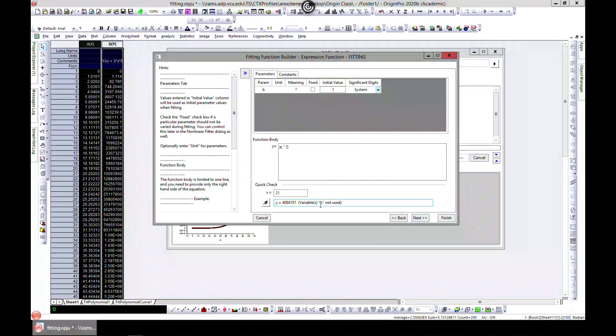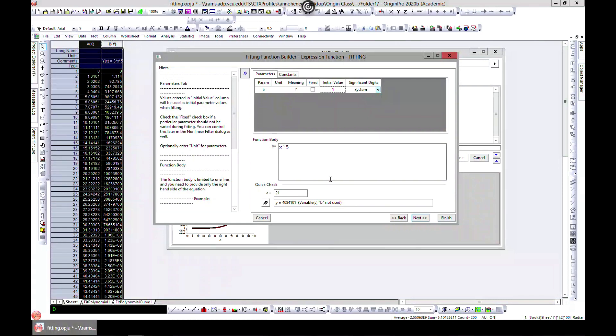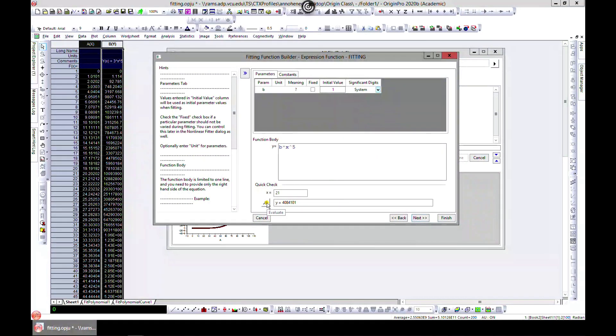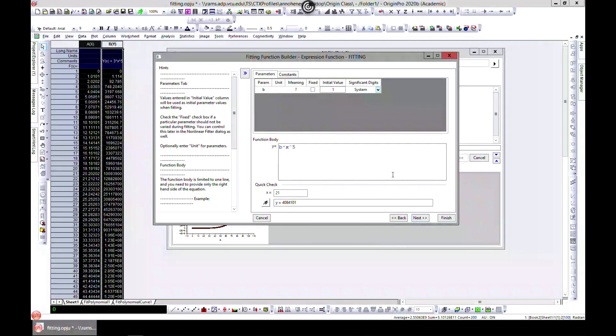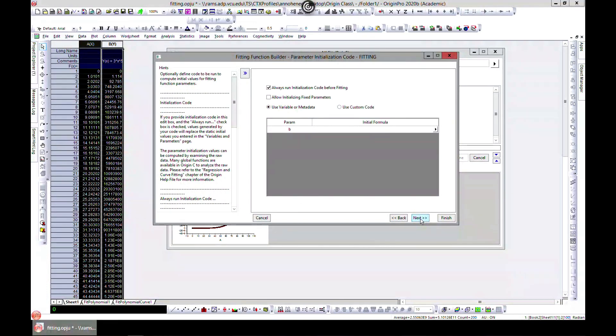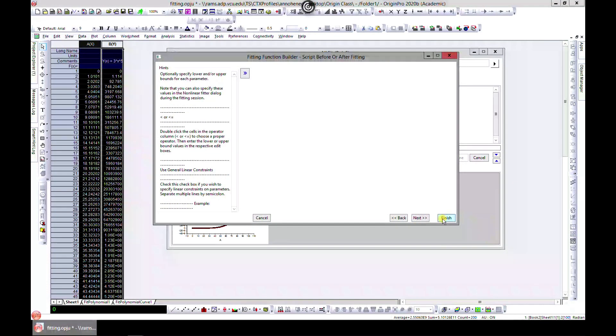From here you can go to Next and hit Finish. Now we are done.